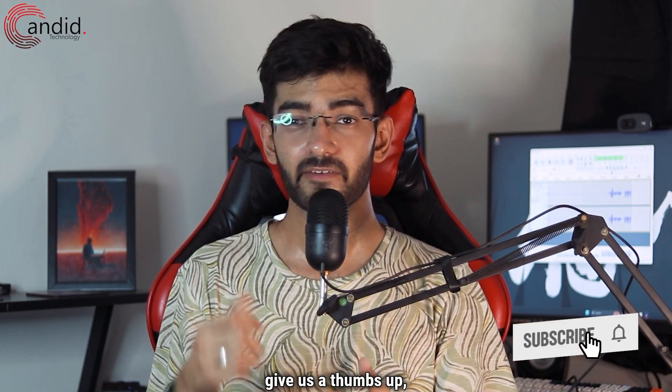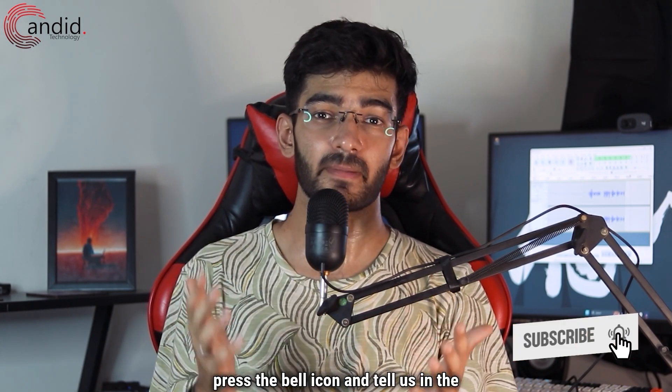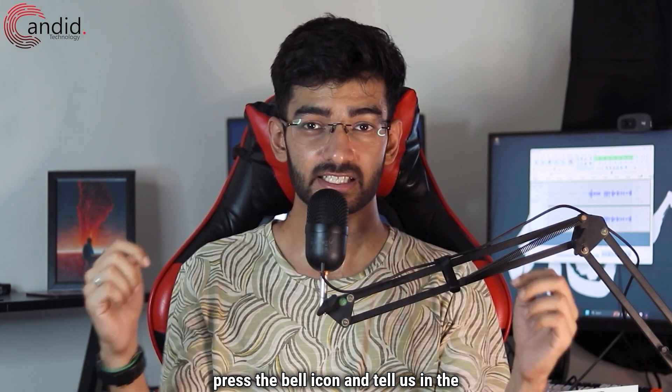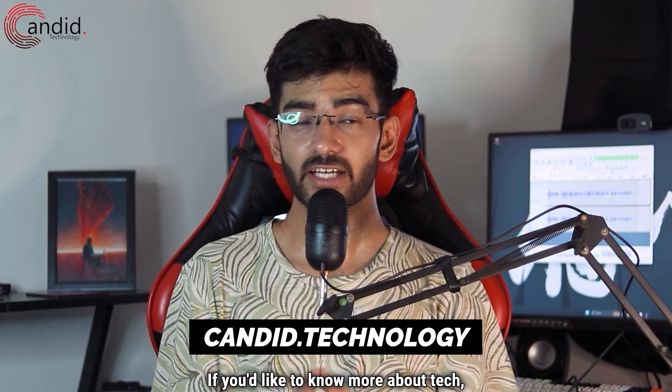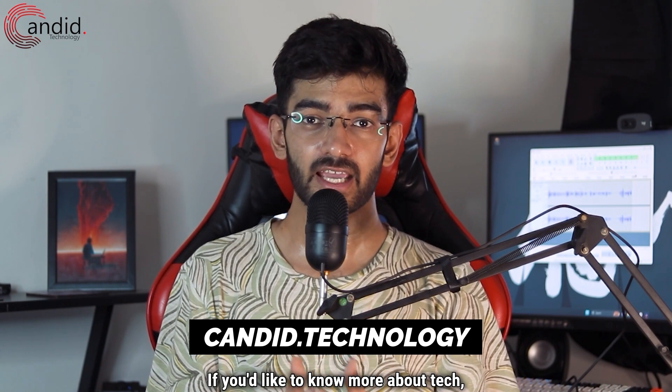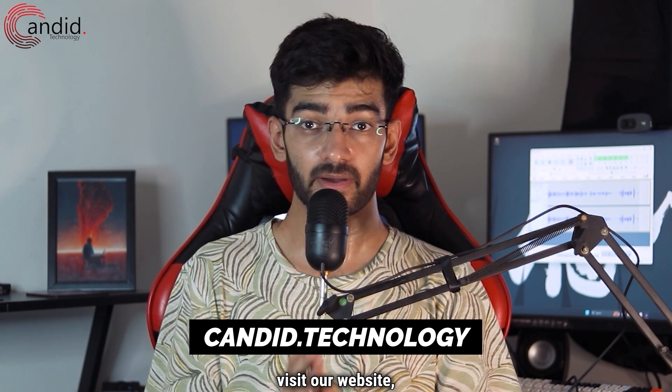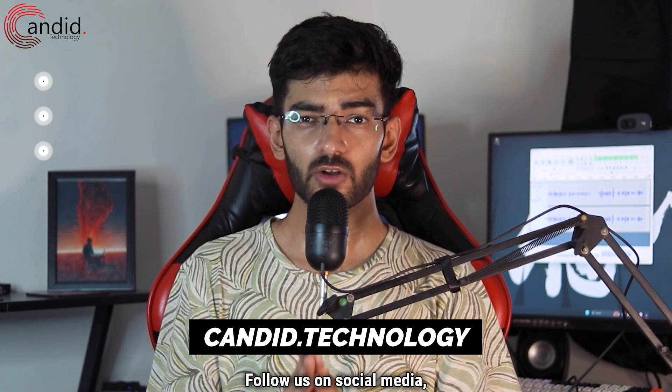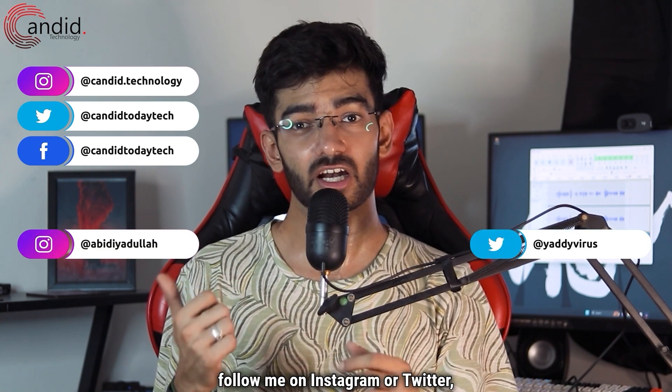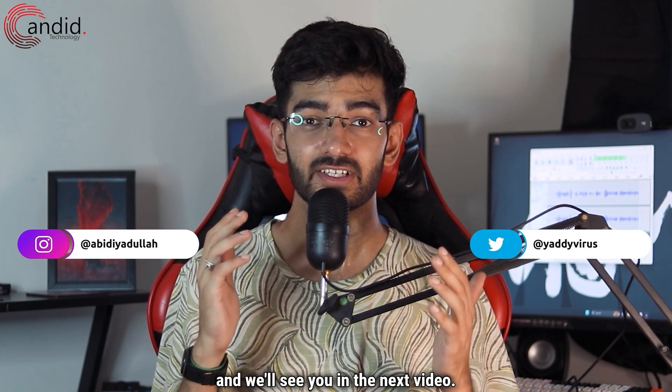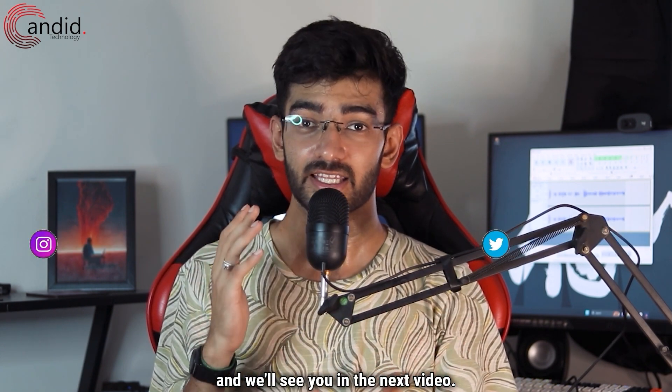If you like these videos consider subscribing, give us a thumbs up, press the bell icon, and tell us in the comments below what more such content we can bring for you. If you'd like to know more about tech, visit our website Candid Technology, follow us on social media, follow me on Instagram or Twitter, and we'll see you in the next video.